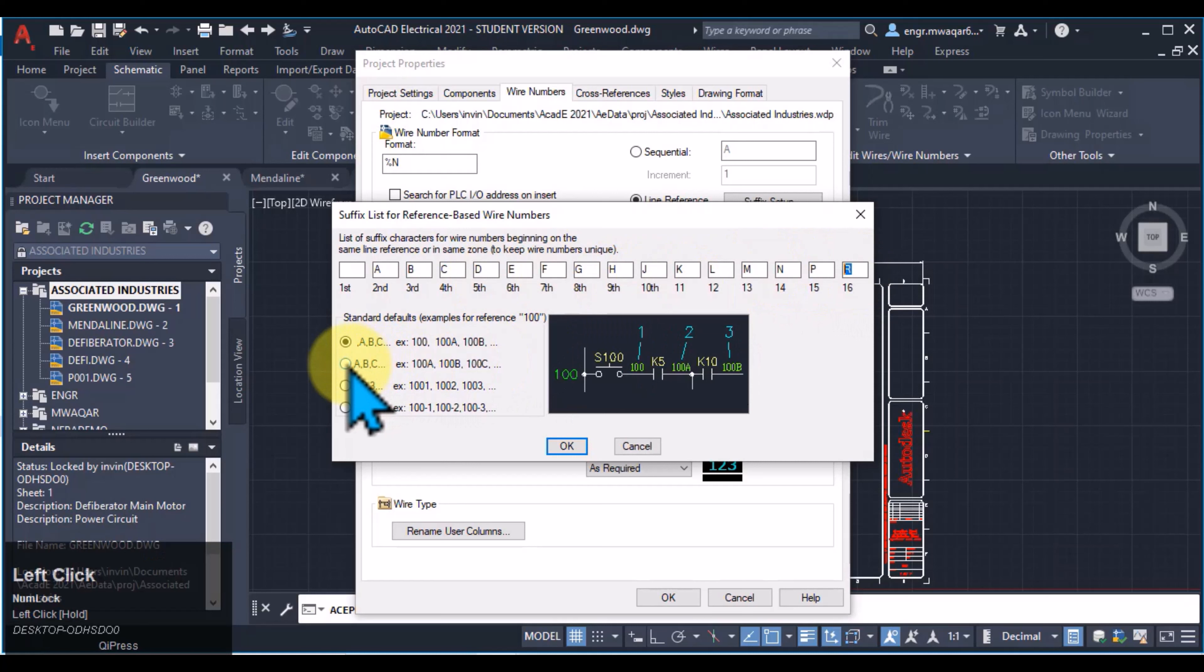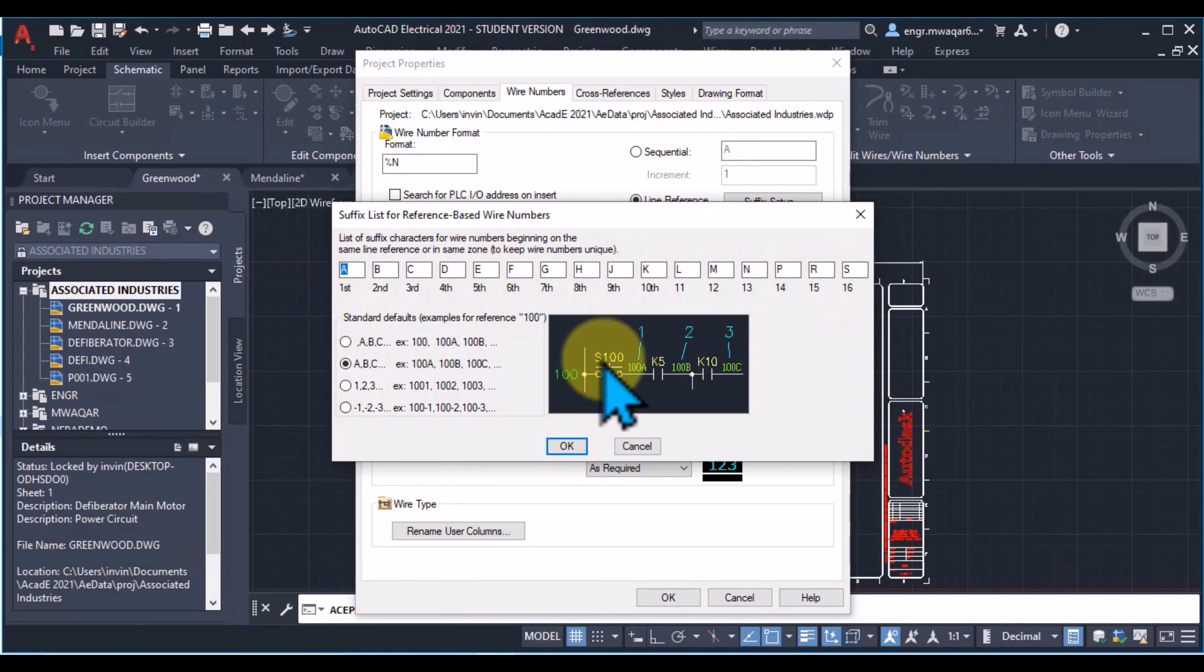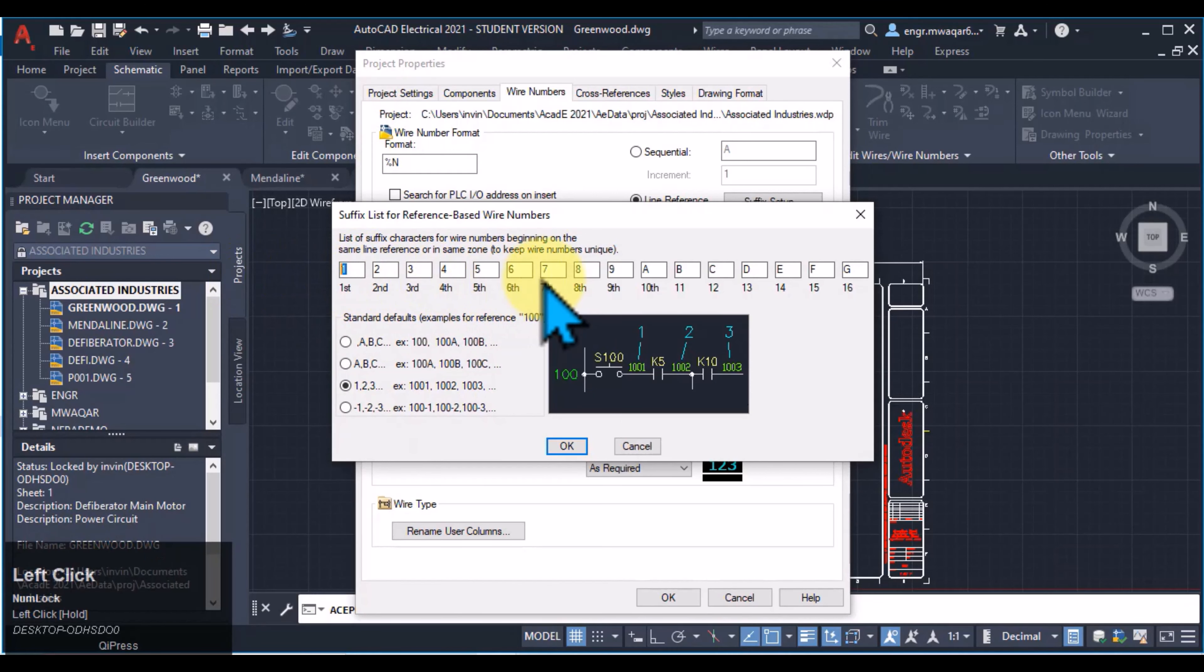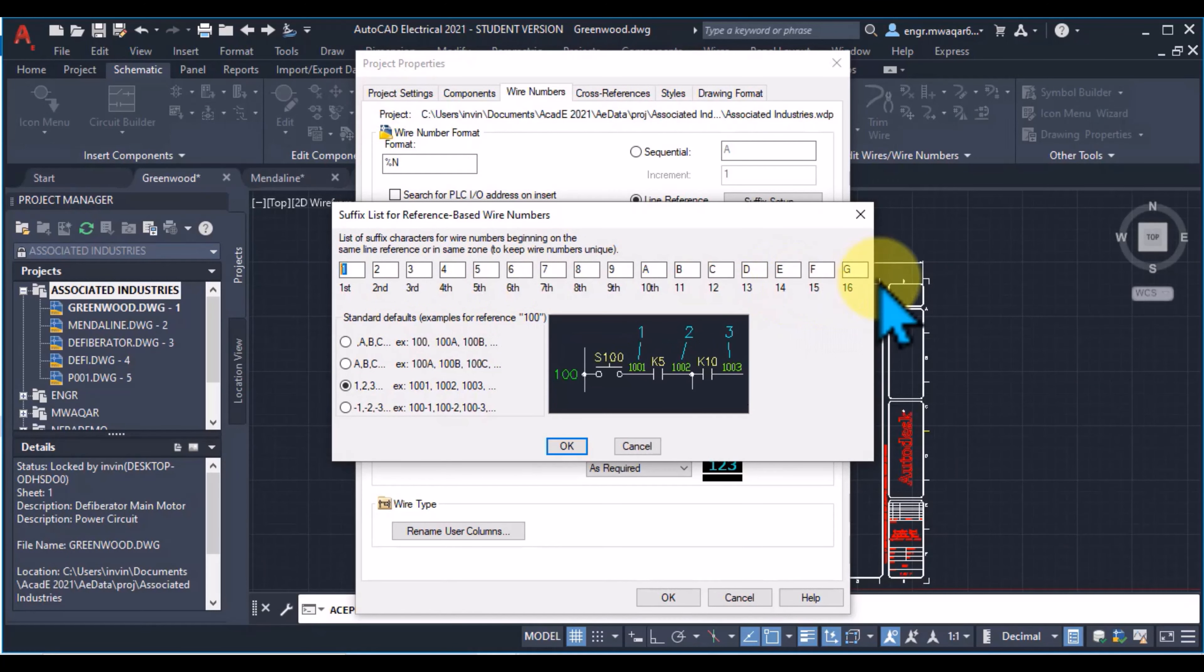If I select this option, then my numbering will start from A, B, C, D and so on. Similarly, I can select this option to give suffix values as 1, 2, 3 and A, B, C, D and so on. Similarly, these are the negative numbers.